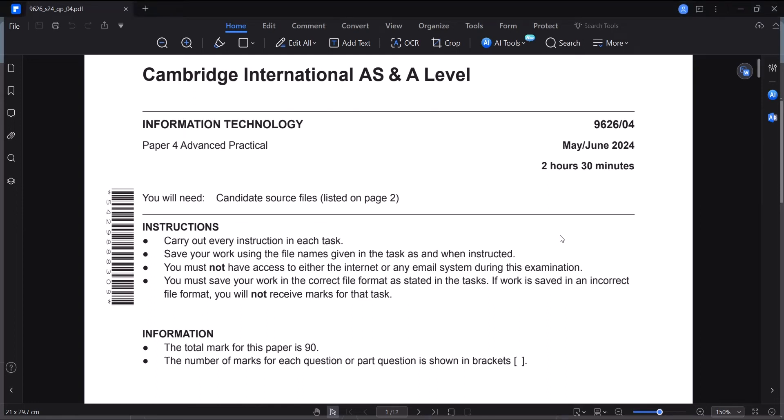Welcome to the second part of this series in which we are going to answer the animation aspect of our information technology pass paper for May, June 2024.